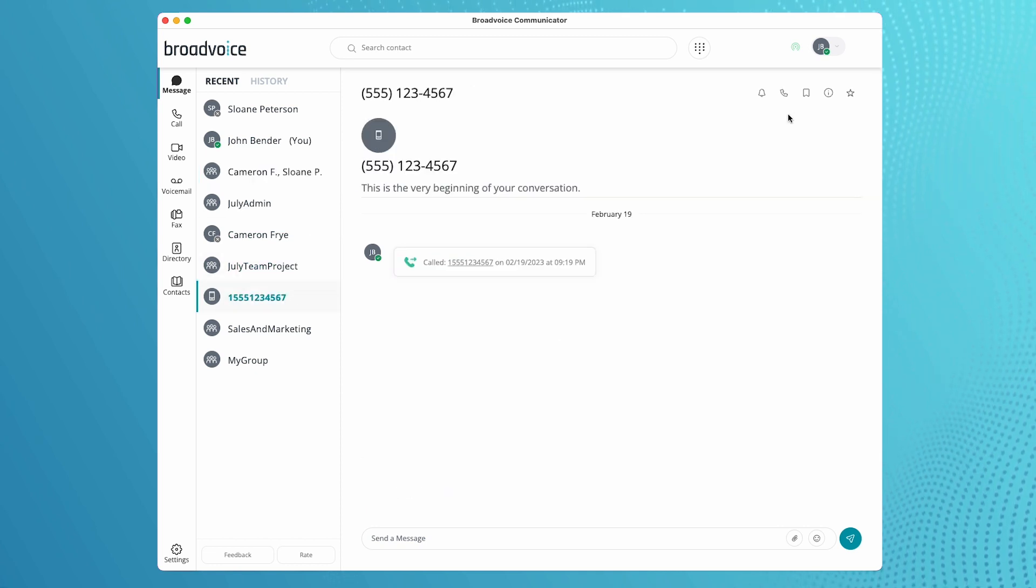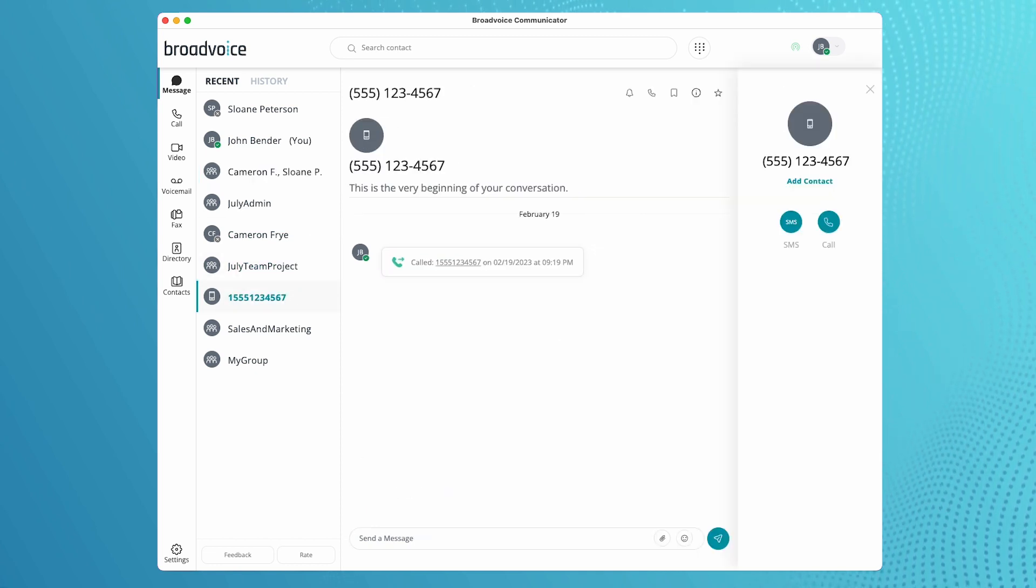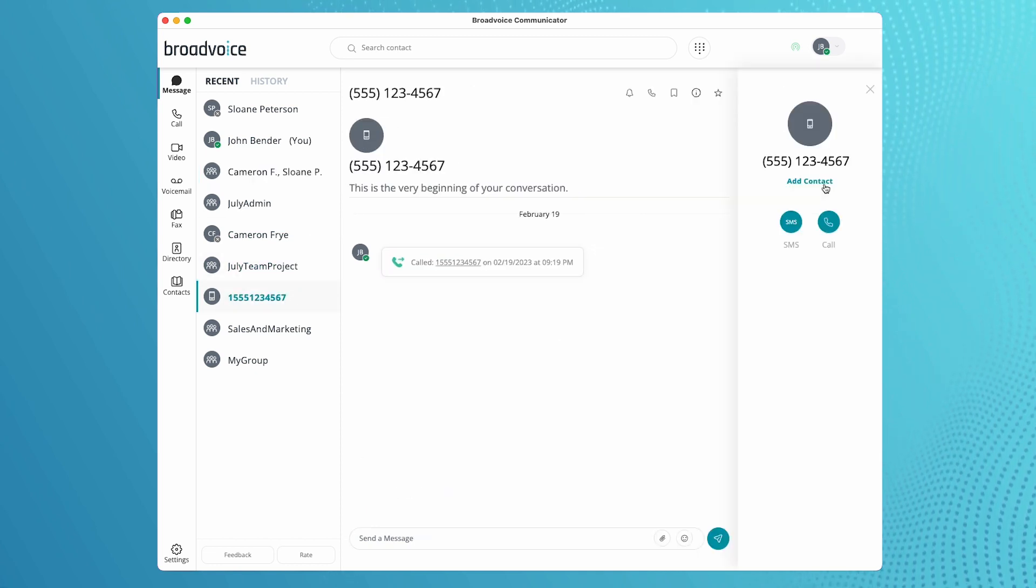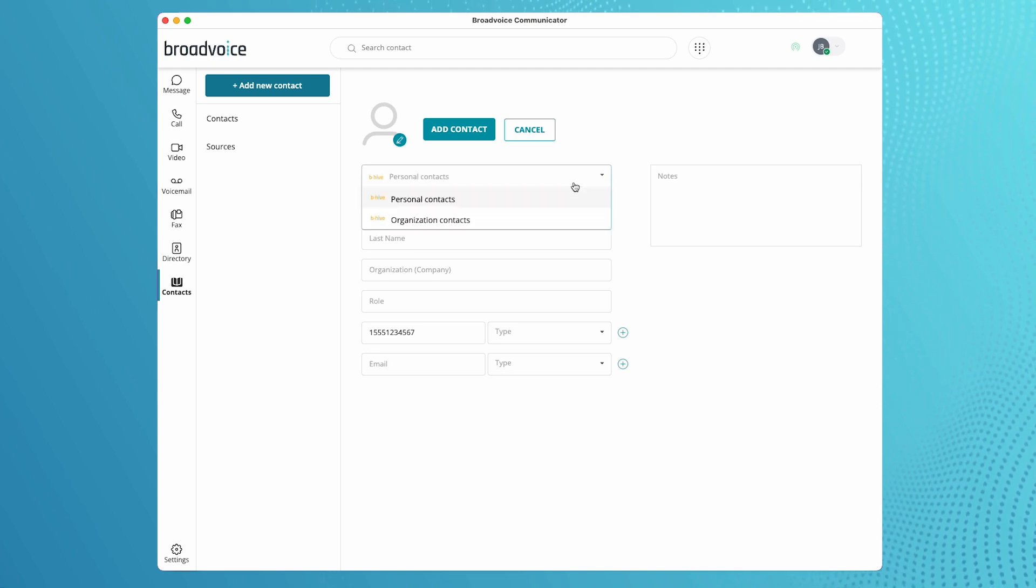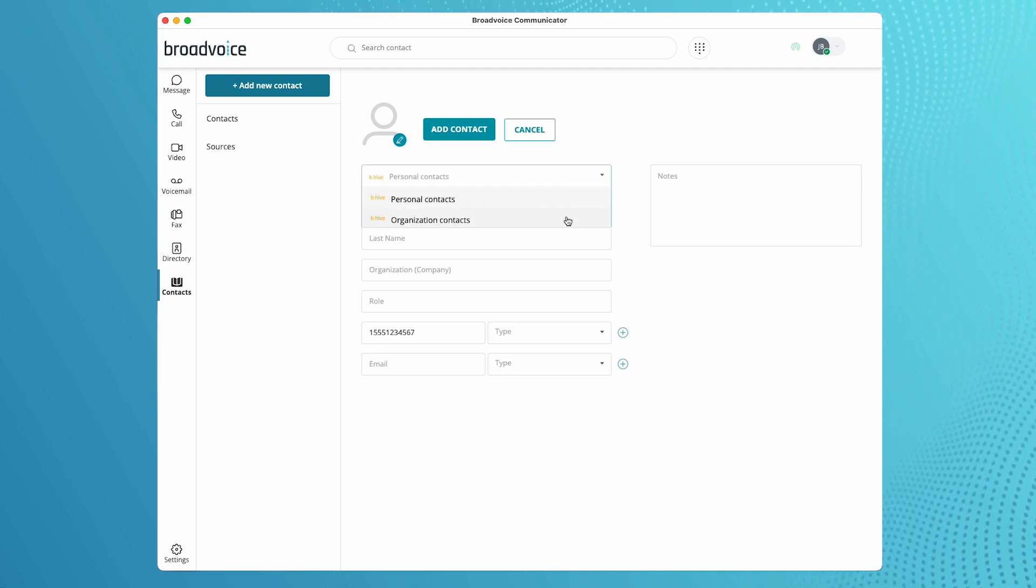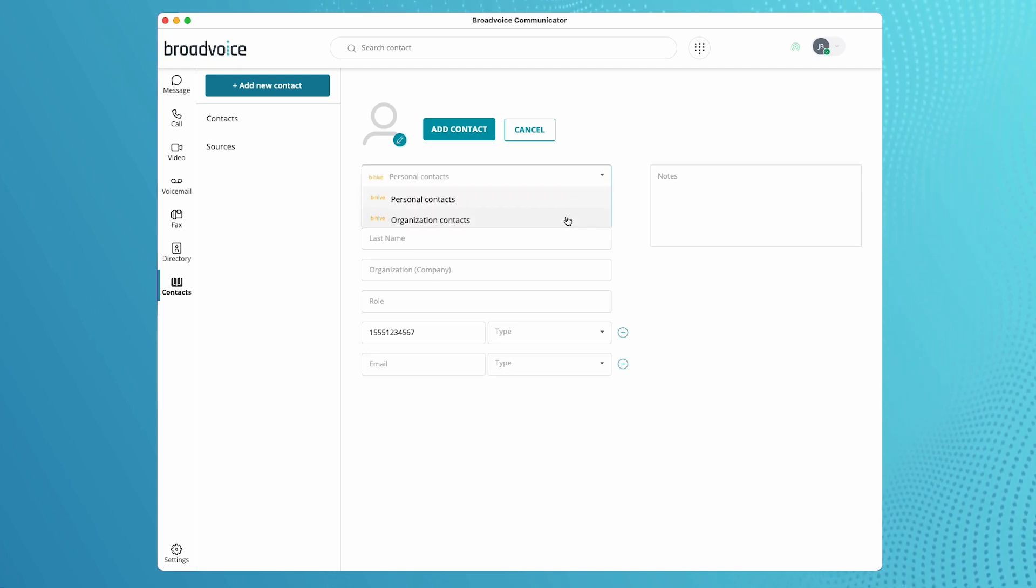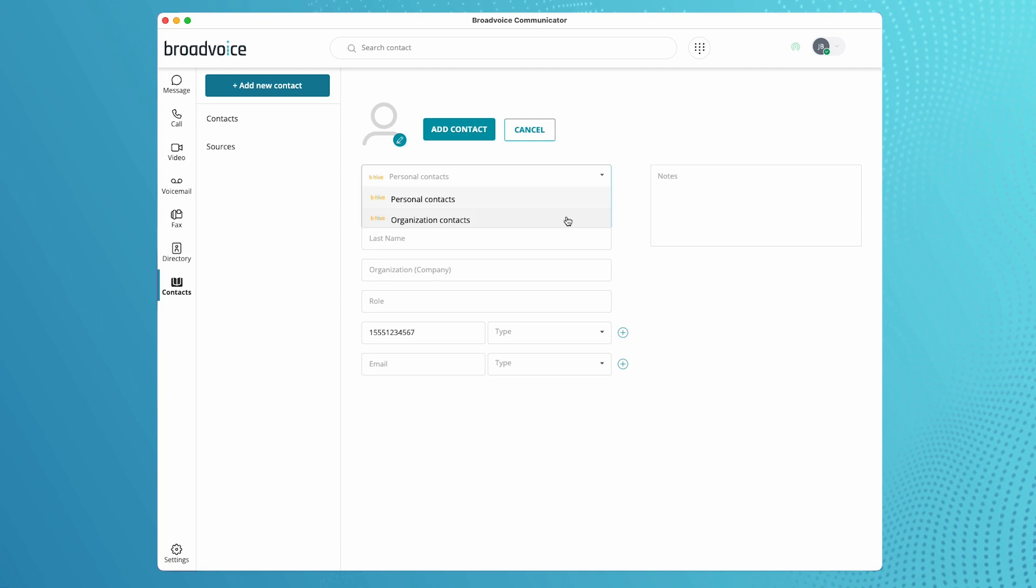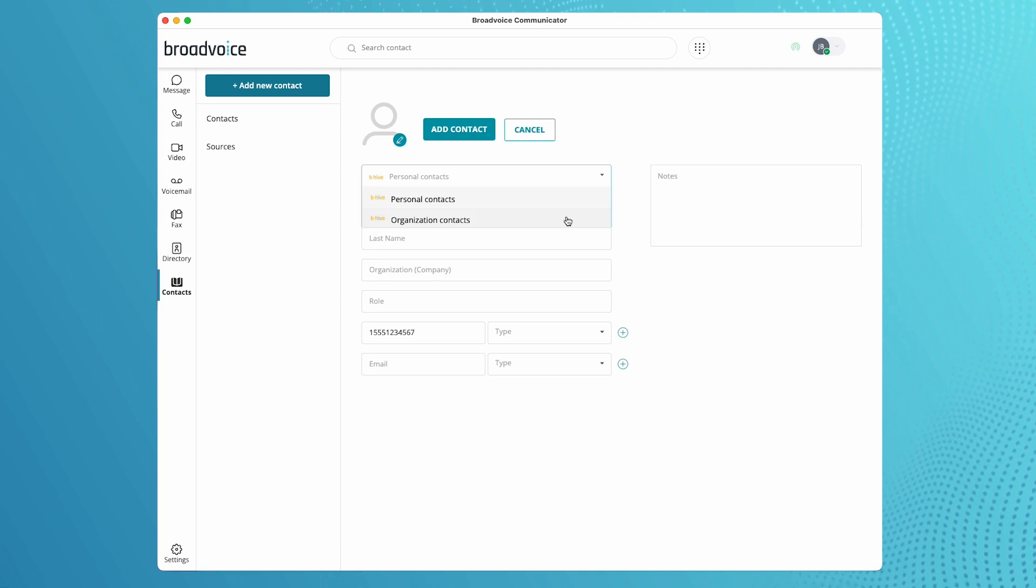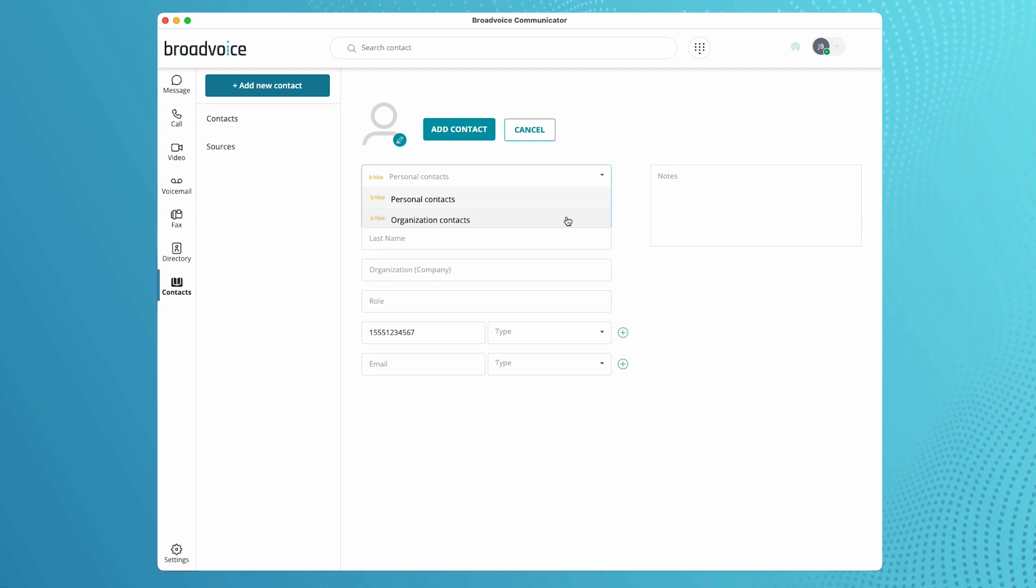You can use the i button to save a number to your contacts. You then have the option to save it as an organization contact, which allows everyone else in your organization to see the information you created.